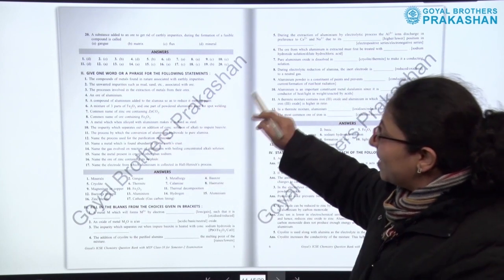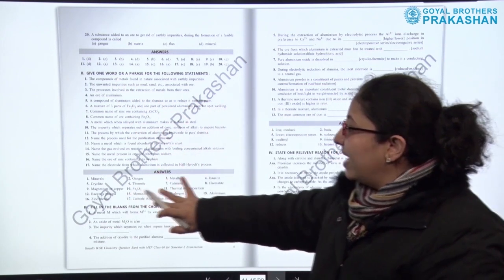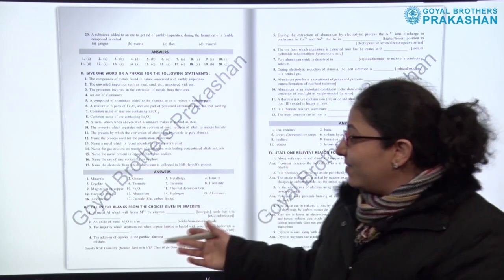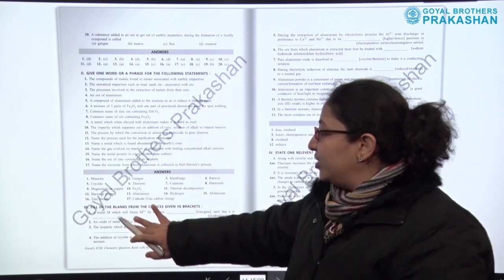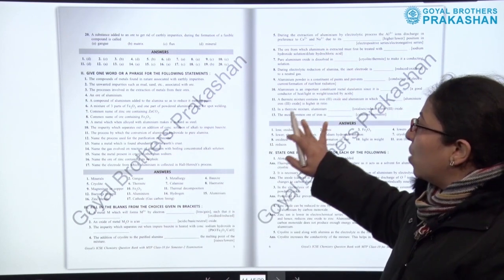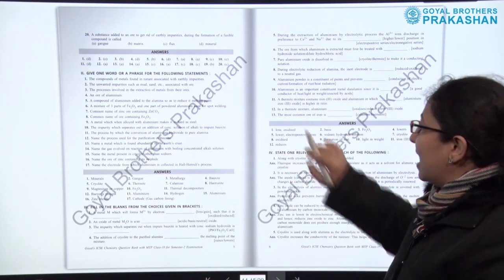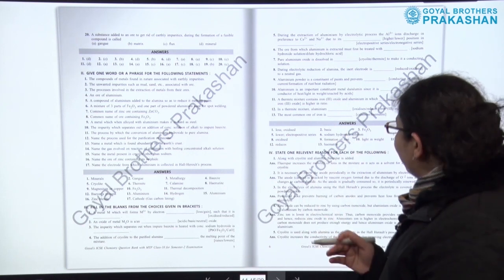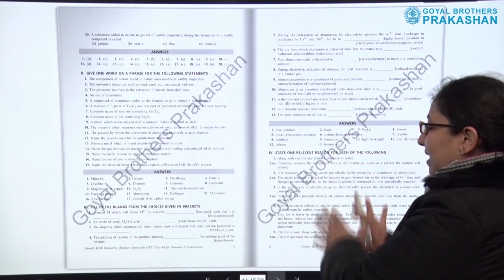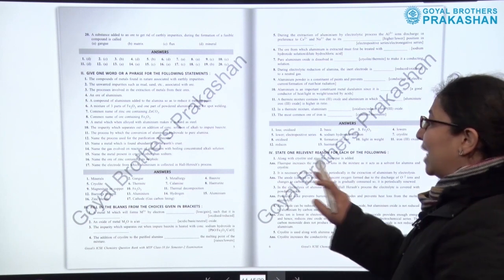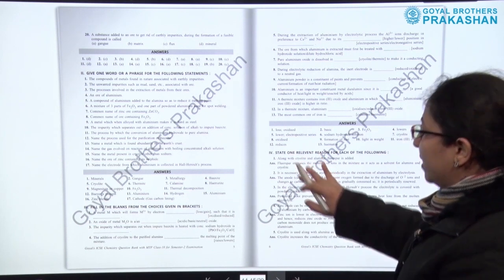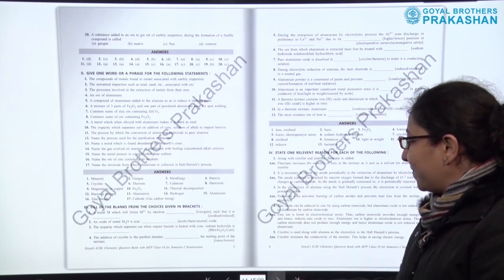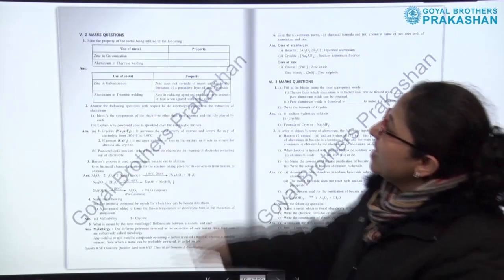After the multiple choice type questions, we have one-word type questions with answers provided. Then we have objective questions which are fill-in-the-blanks — there are almost 13 fill-in-the-blanks, with answers given. After that, we have questions in a similar pattern such as 'state one relevant reason,' and all the answers are provided along with the questions.